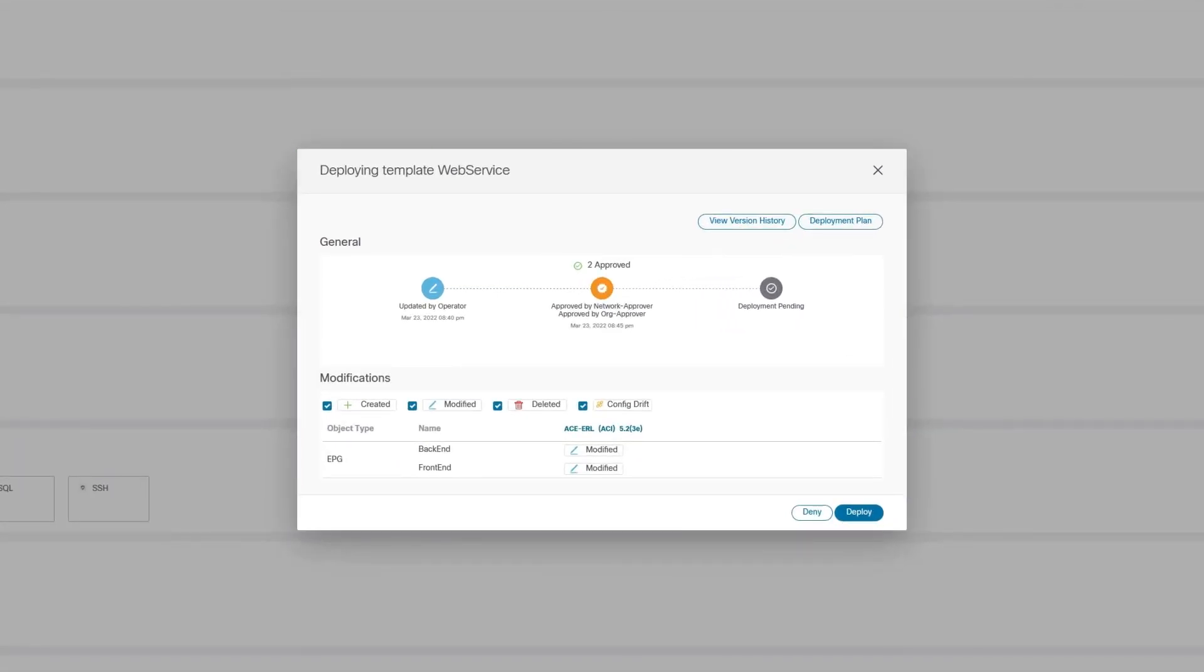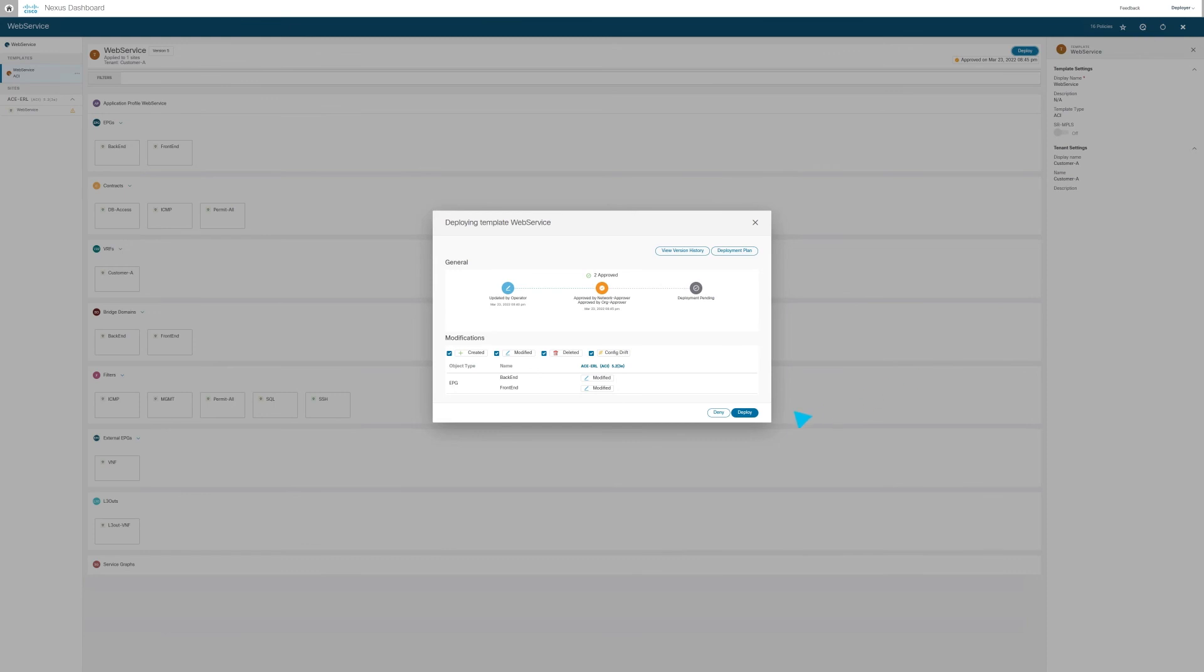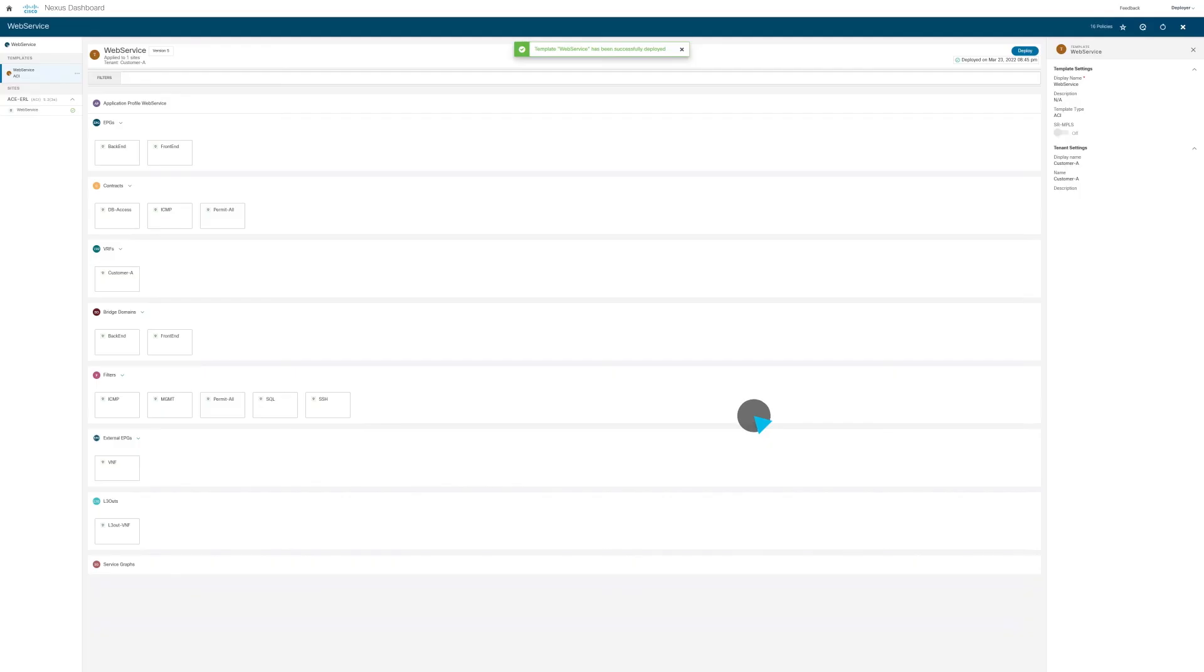That it is approved, who approved it, and that it is successfully deployed to the fabric.